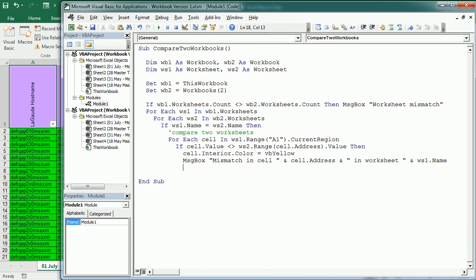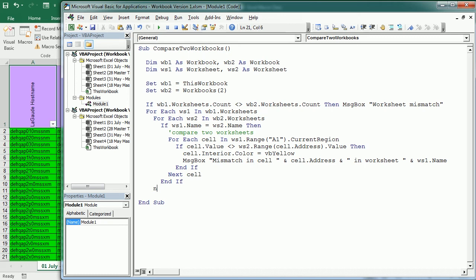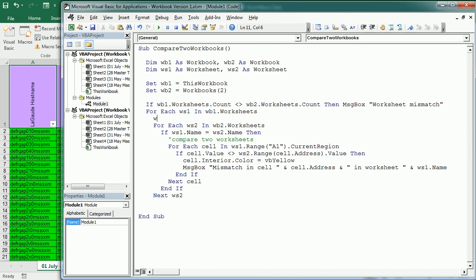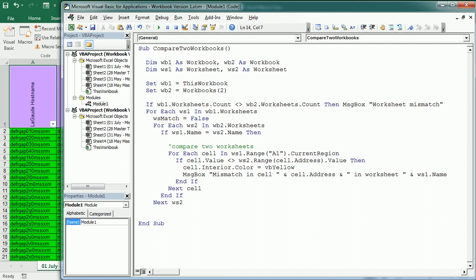Okay, we end the if statement here and we move to the next cell. Now we end the if statement here and we go to the next worksheet, but if after this loop it didn't find any worksheet with that name, we also want to know that. So I'm going to introduce a new variable here - I'm going to call it WS match, and here is false. Whenever it finds a worksheet with the same name, a match, it's going to become true.